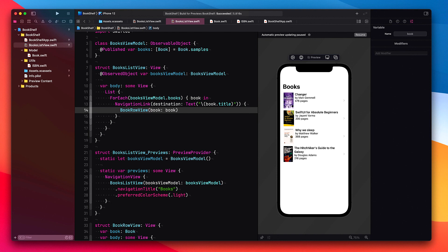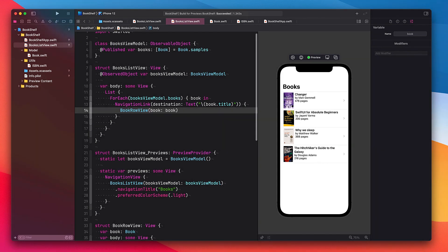We can use a simple property instead of a binding or state variable because the parent view owns the state. And since the book row view doesn't contain any UI elements that allow the user to modify the book, there is no need to synchronize back from the book row view to the main view. In future episodes, we're going to implement a SwiftUI component that does allow the user to make modifications, and we'll look at what this means for the view's state handling.